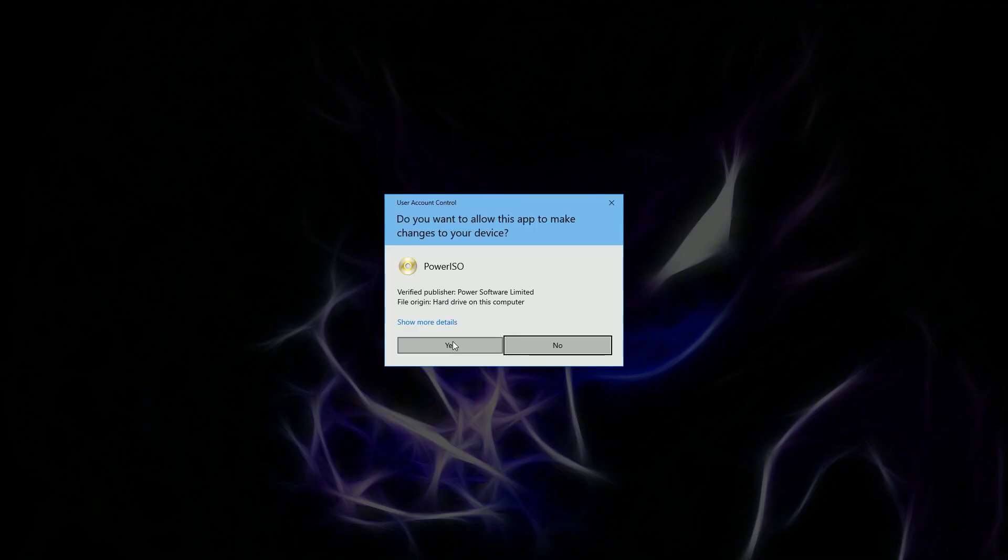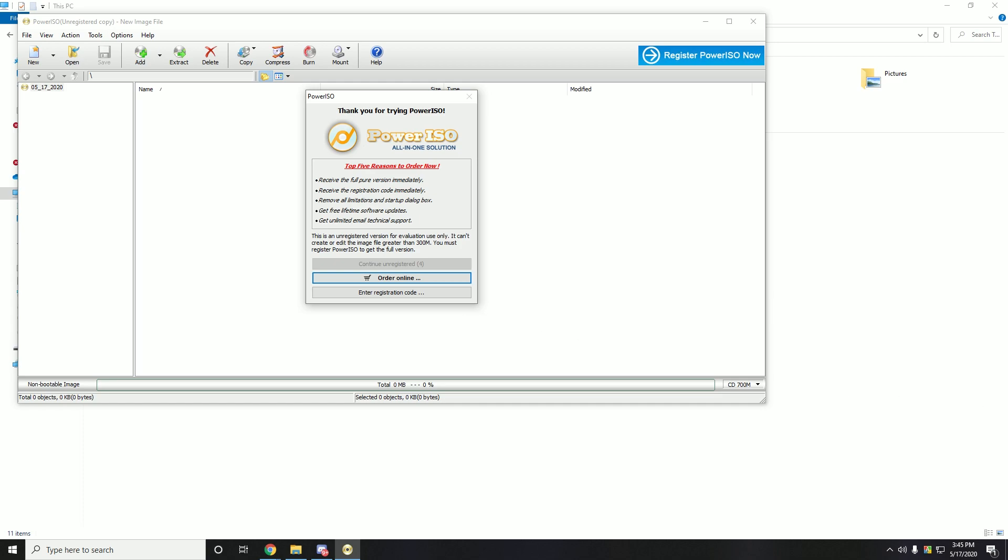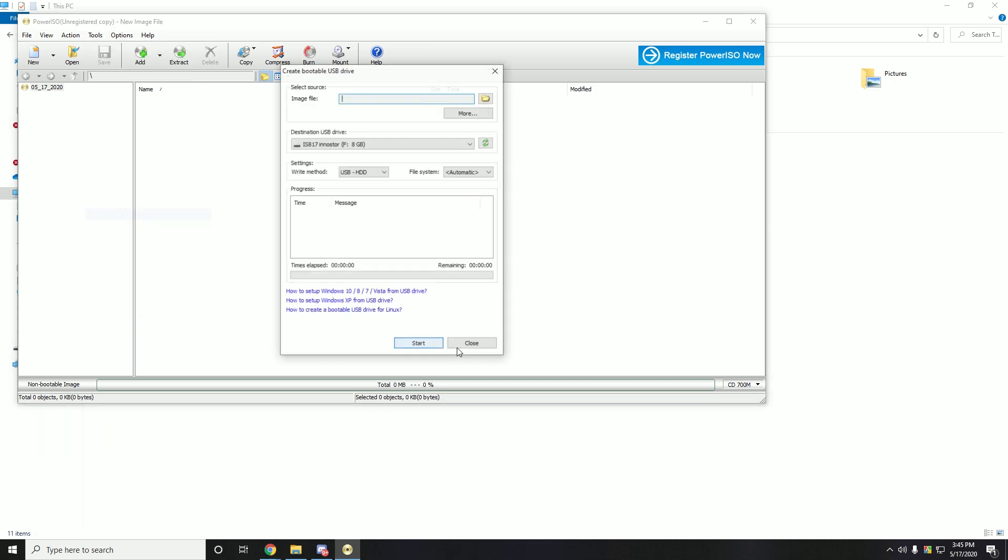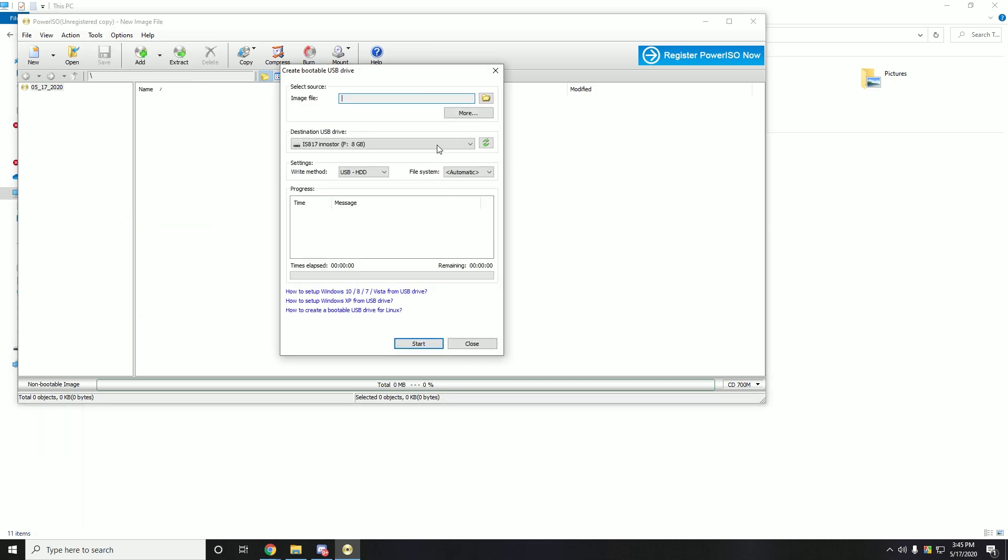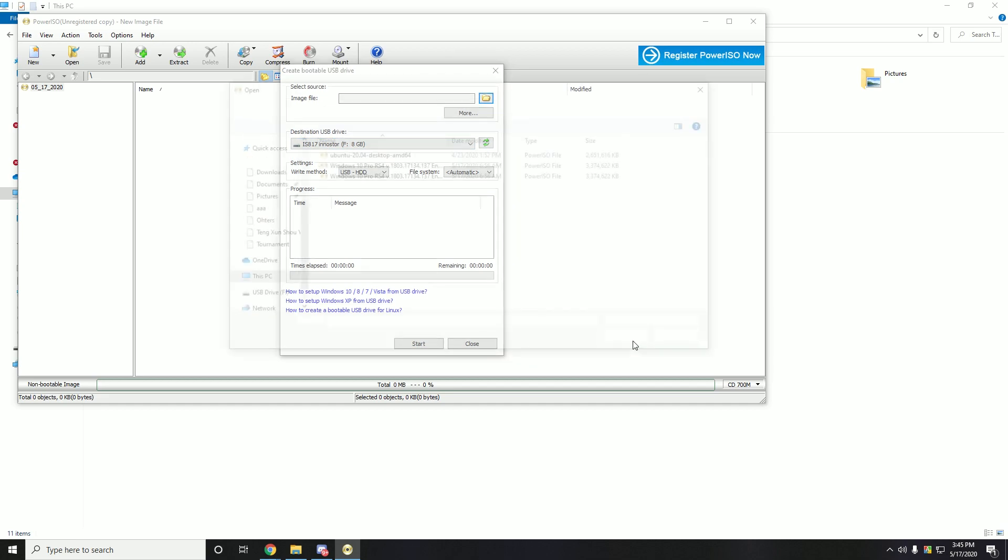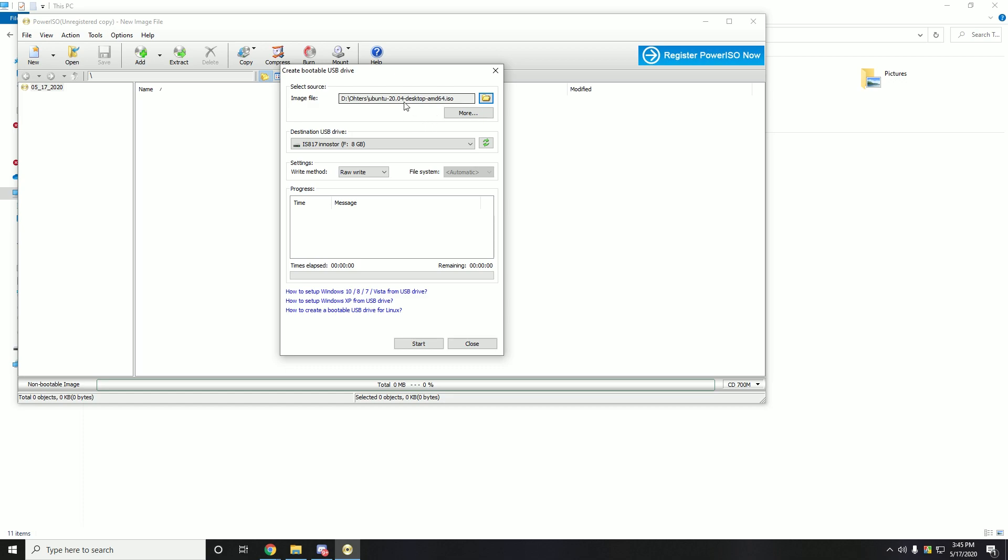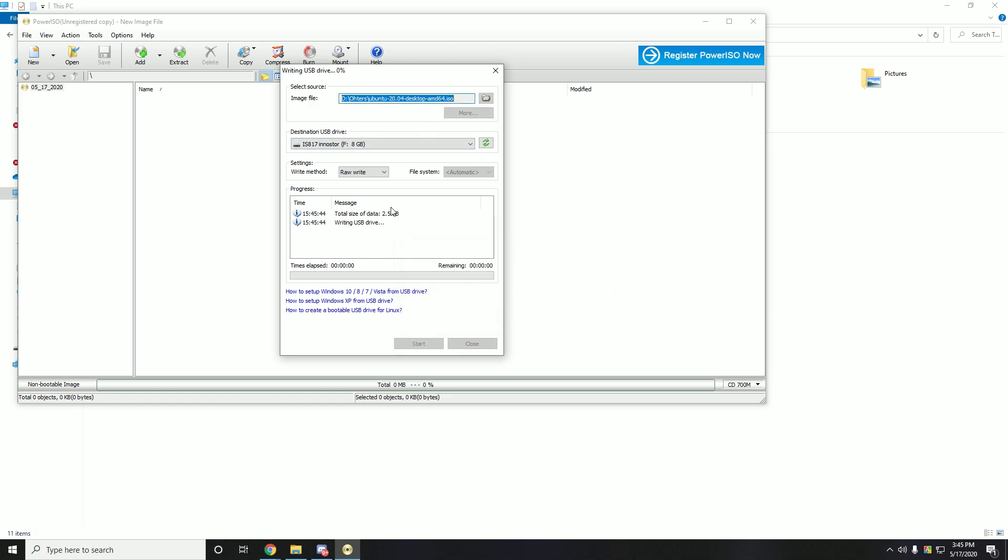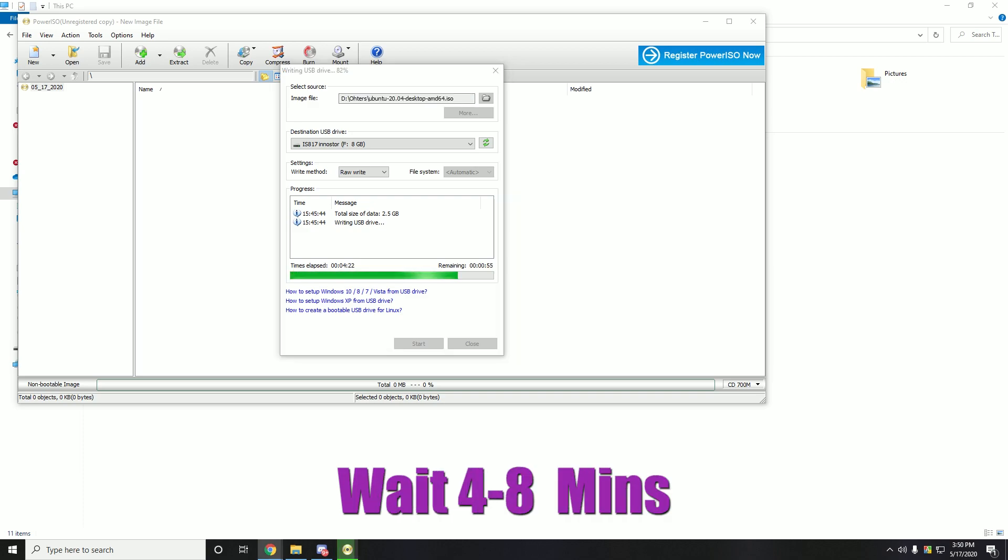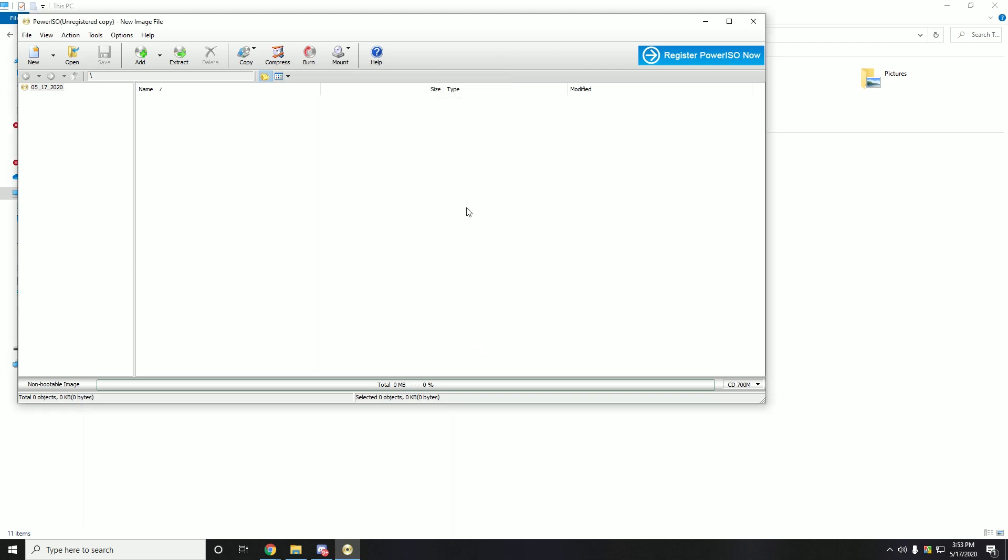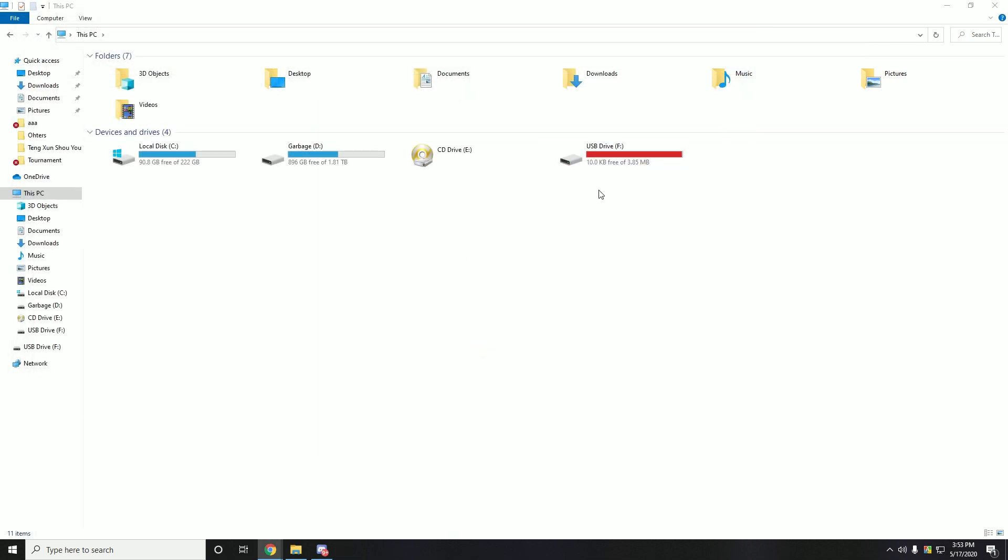As I'm using a free version, I need to wait and continue unregistered. After that, just hit the tools and then create a bootable USB drive. Then select your USB drive, write USB drive, and then you need to choose the Ubuntu ISO file that you just downloaded. So let's open it. After that just hit the start button then OK.